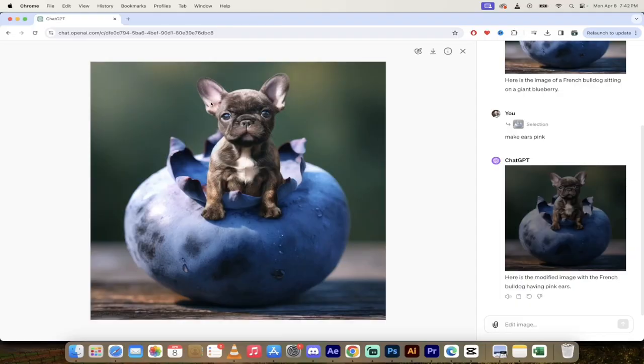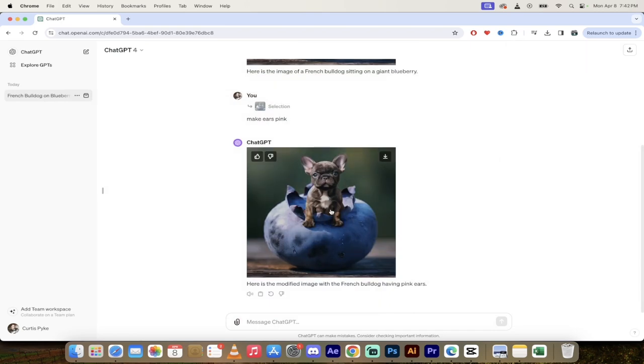Now the bulldog's got some pink ears. This is a subtle change, but it's a change nonetheless. I'm going to show you how to be a little bit more salient with it. So let's go ahead and click out of everything here and start from scratch.